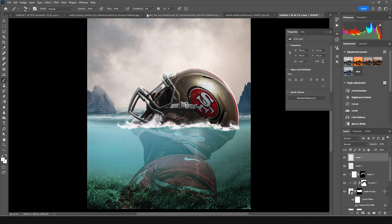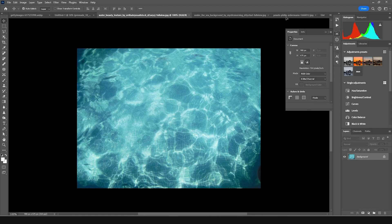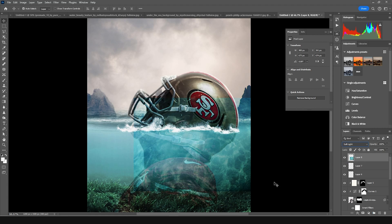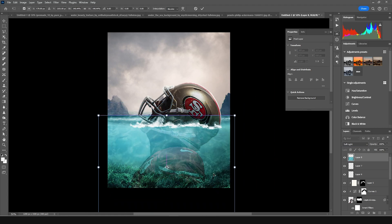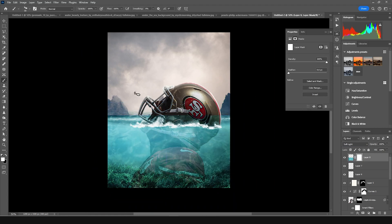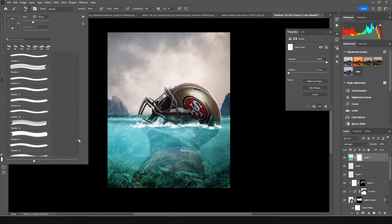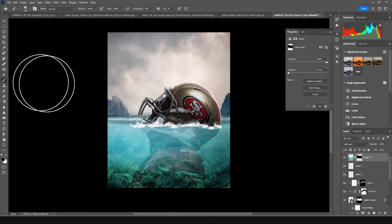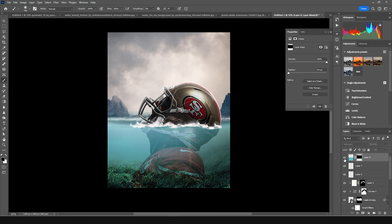Let's drag and drop a texture right over here and change the blending mode to Soft Light. Press Ctrl+T and make it a little bigger. Create a layer mask, go to brush, select a general soft brush with black color, and erase some of these parts. This is before and this is after.